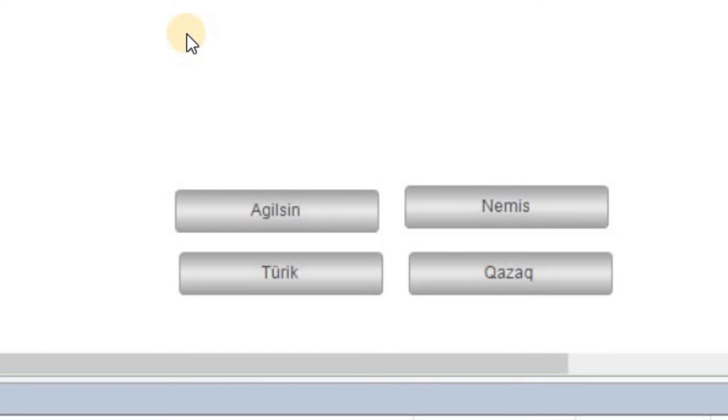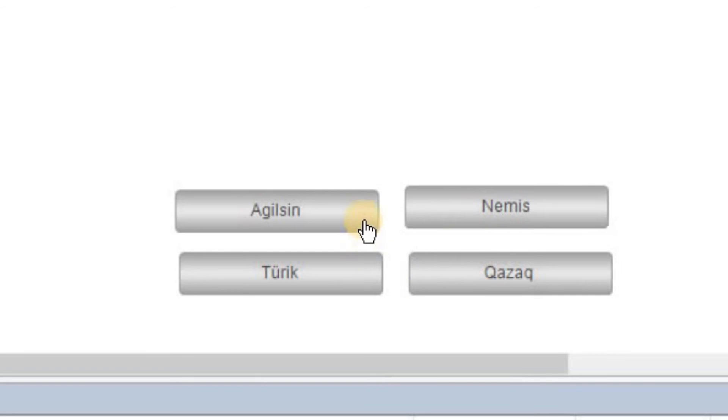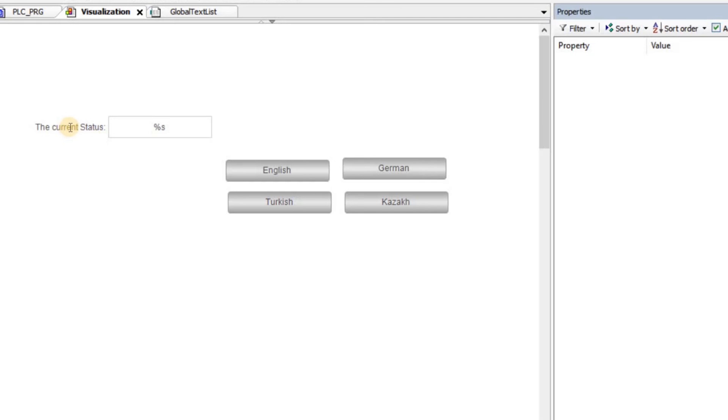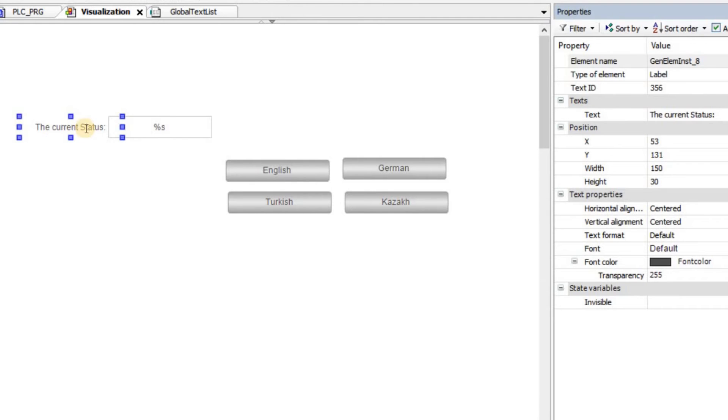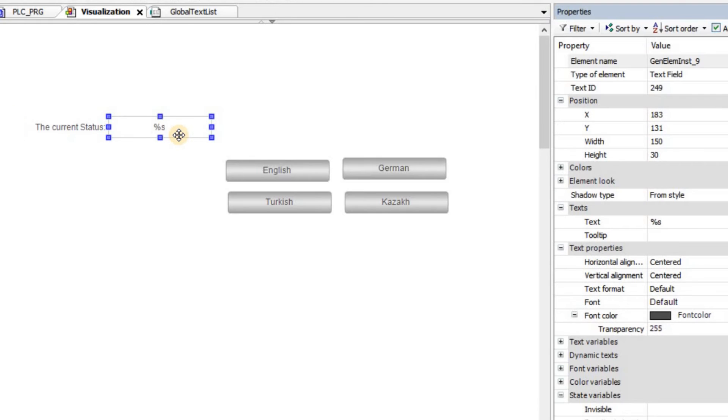Now I'm going to introduce some new text into the project. And then you will see how the language of the text will be updated automatically by clicking on any of these buttons. So here I have added this label with this text, 'the current status'. And I also have added this text field for which I'm going to assign a text variable.